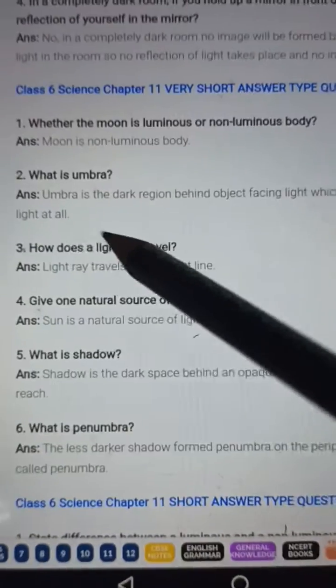Question number six: What is penumbra? Answer: The less darker shadow formed on the periphery of the dark shadow is called penumbra.